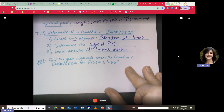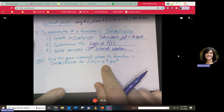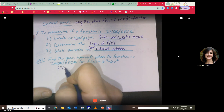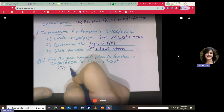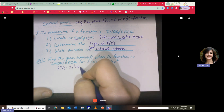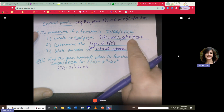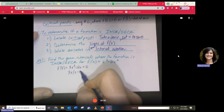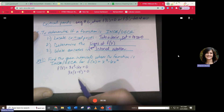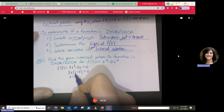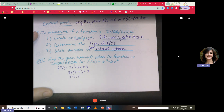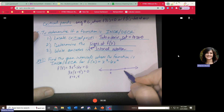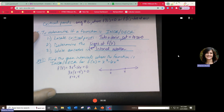Example: Find the open intervals where f(x) = x³ - 6x² is increasing or decreasing. Take the derivative: f'(x) = 3x² - 12x. Set it equal to zero. Factor out 3x to get 3x(x - 4) = 0. Critical points are x = 0 and x = 4. Draw a number line with 0 and 4 on it and perform a sign test.